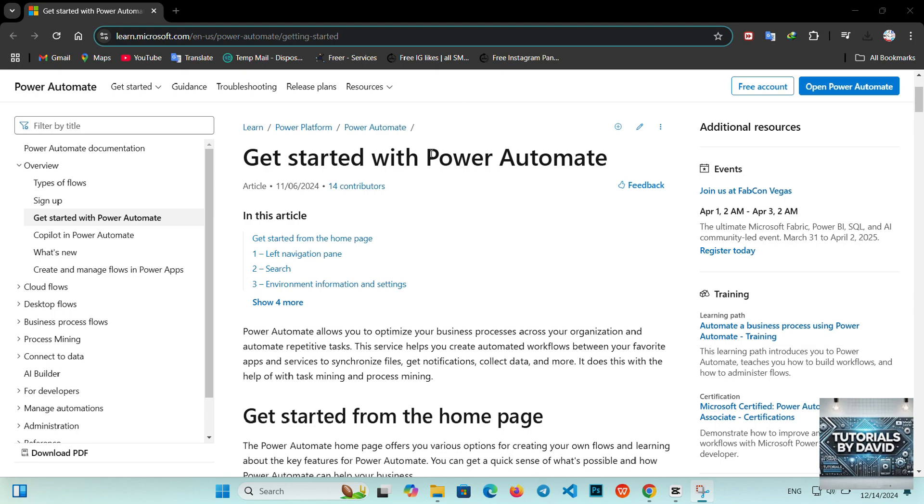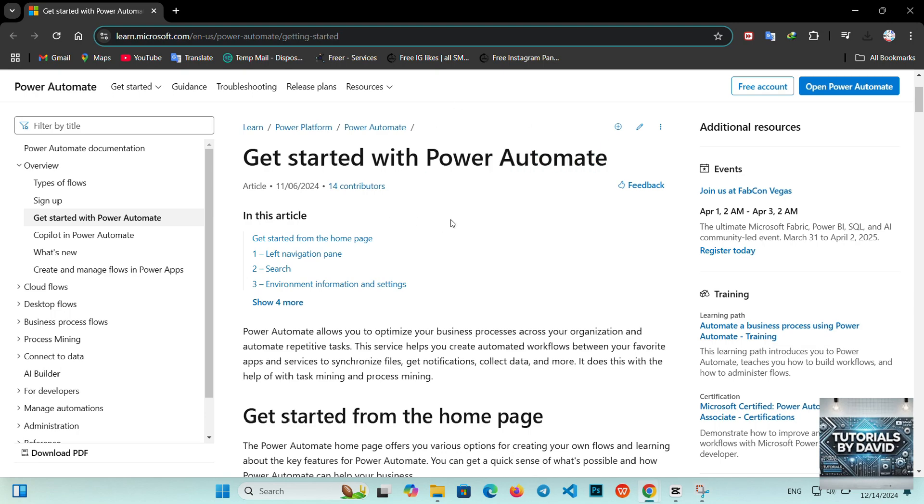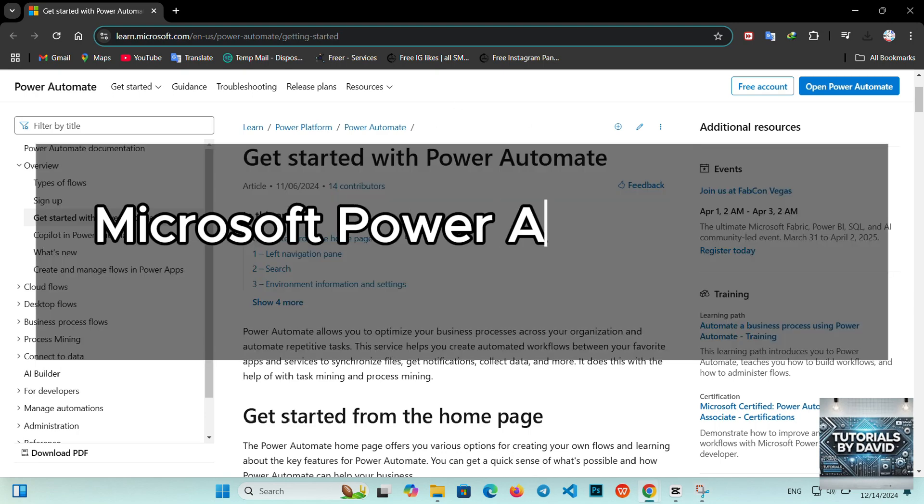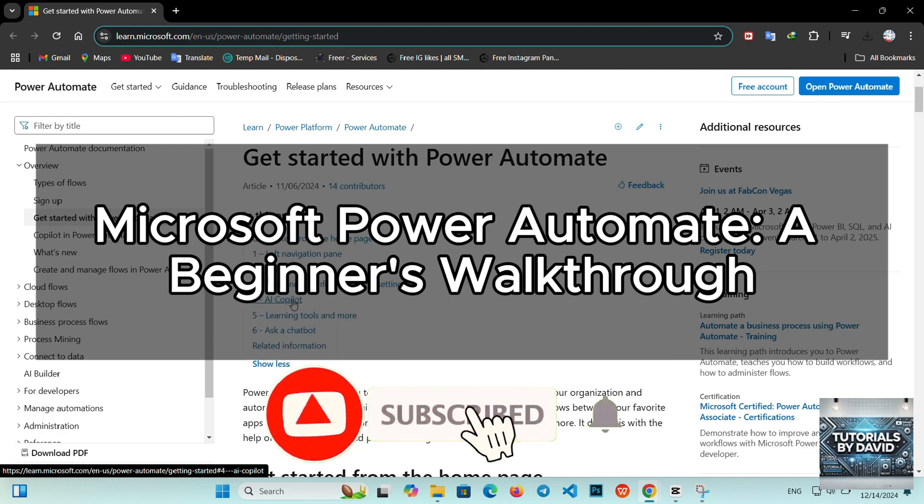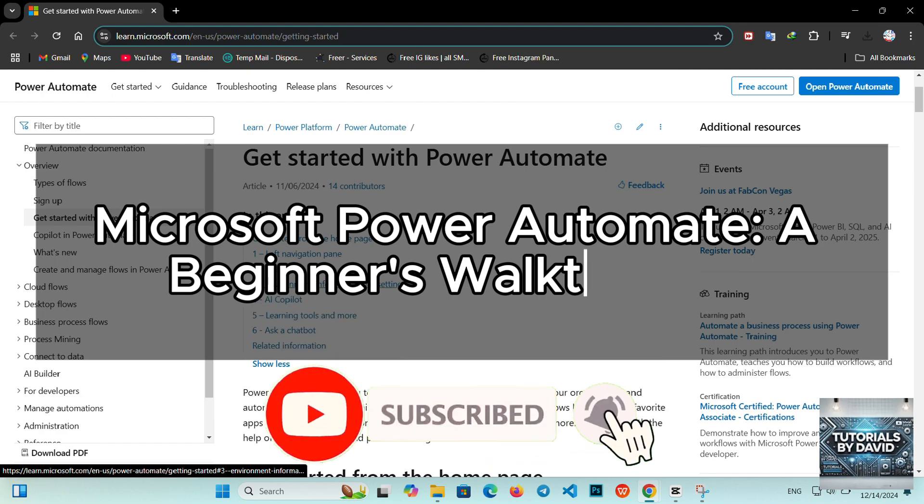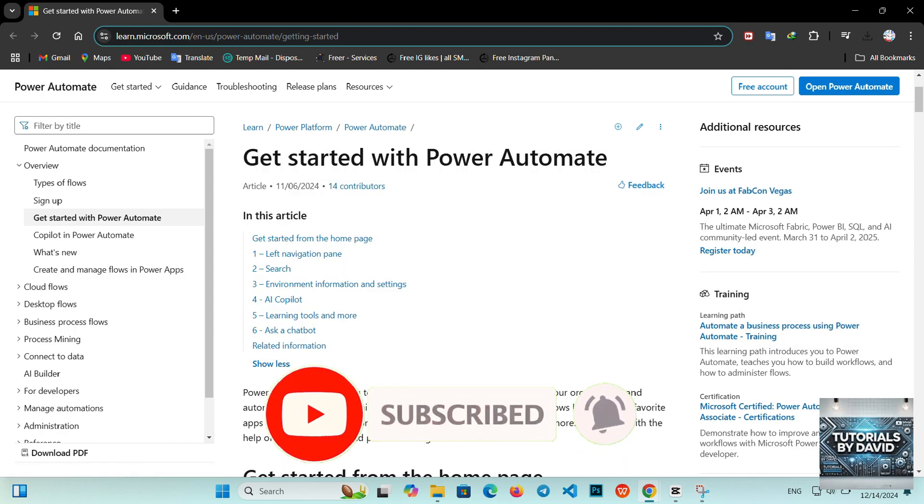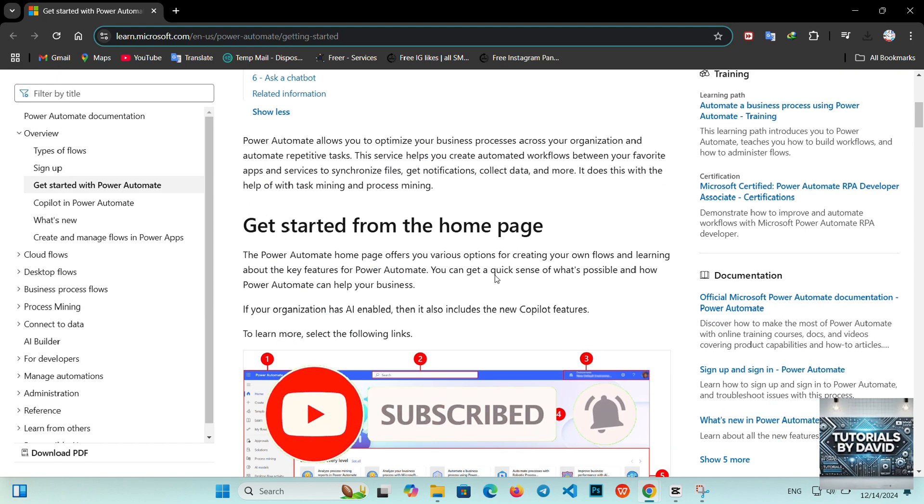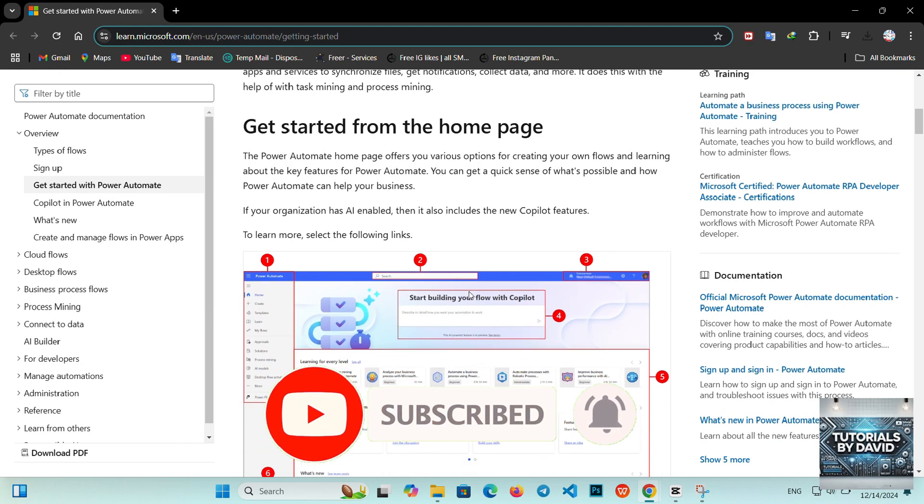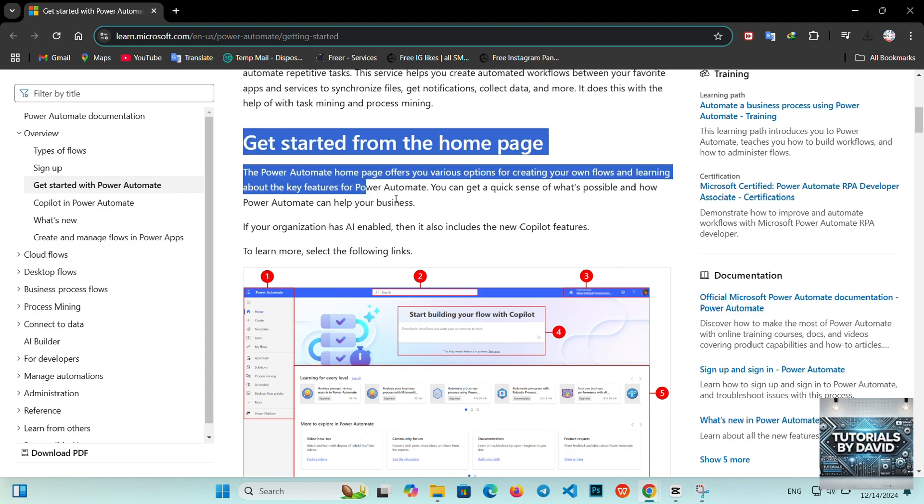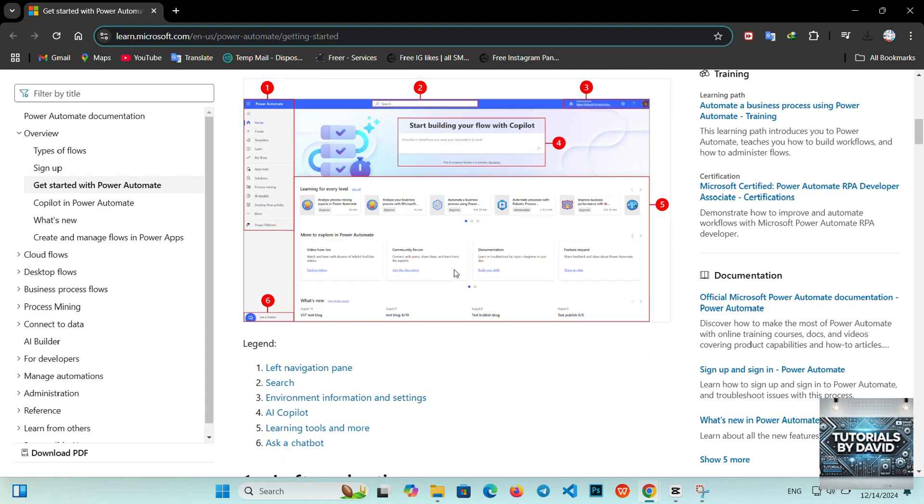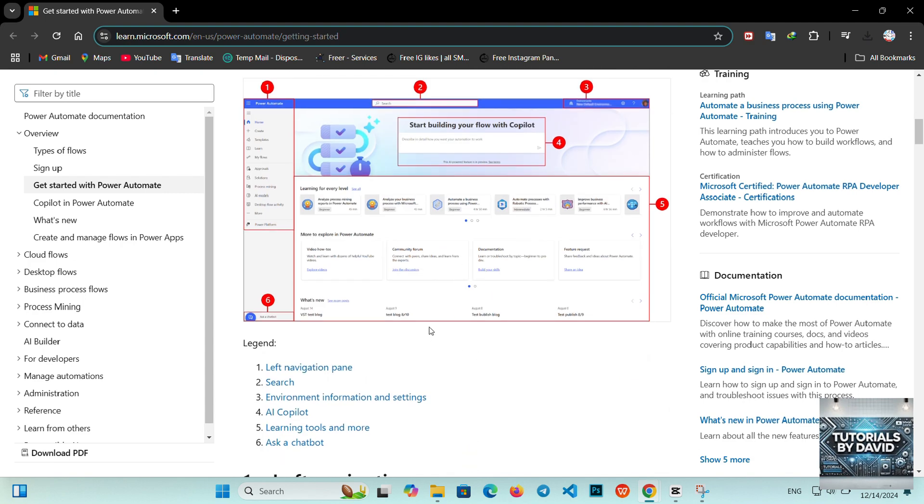Hello, everyone. Welcome back. In today's video, we're diving into Microsoft Power Automate, a powerful tool designed to help you automate repetitive tasks and workflows. If you're new to Power Automate, this guide will give you a clear starting point. Let's get into it.